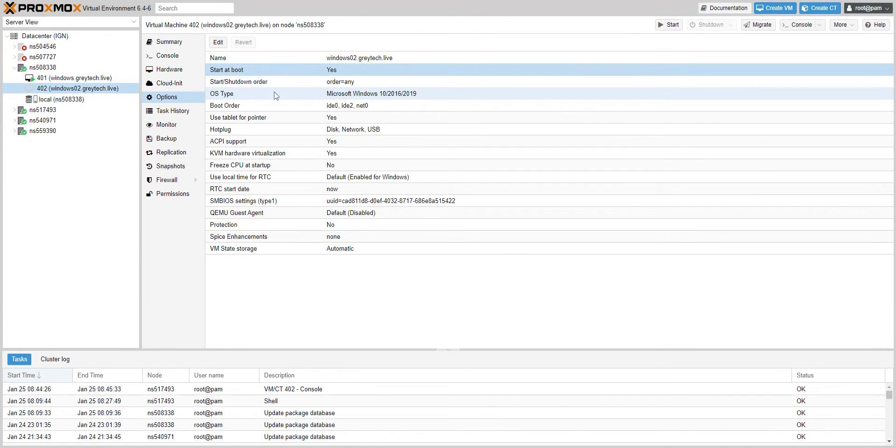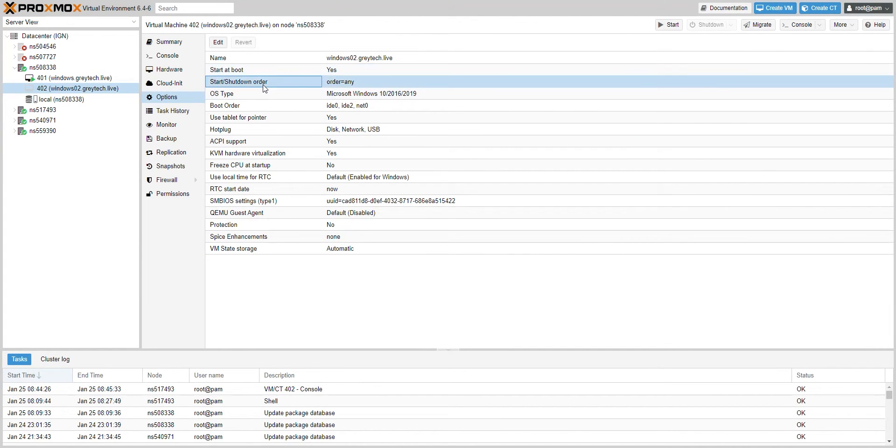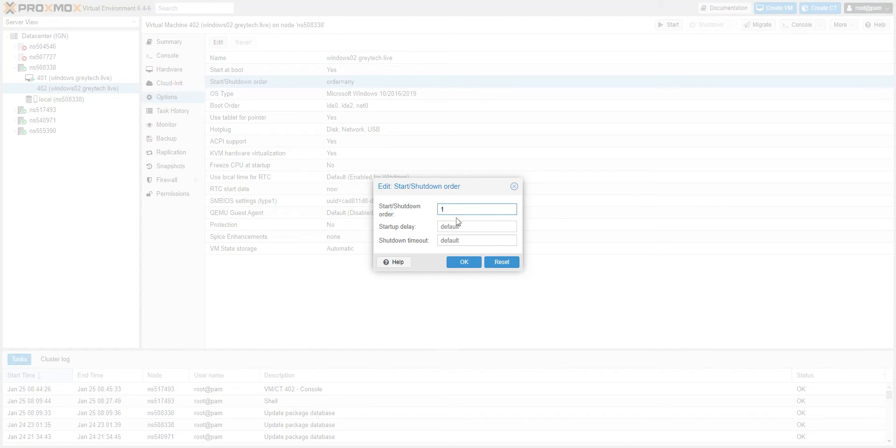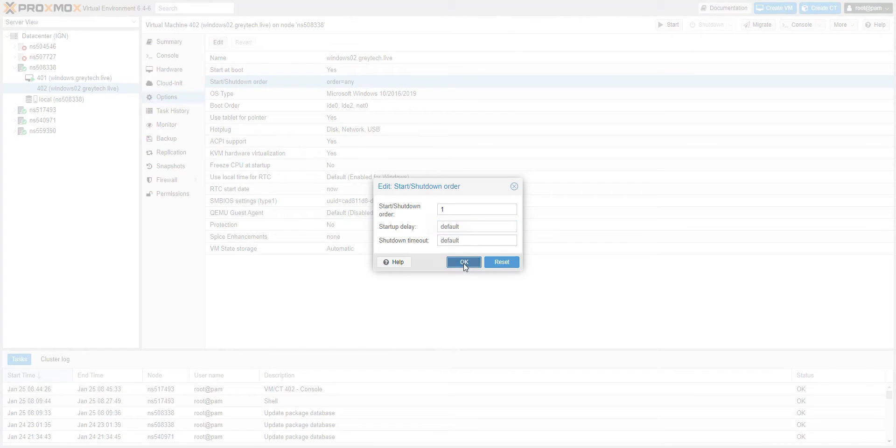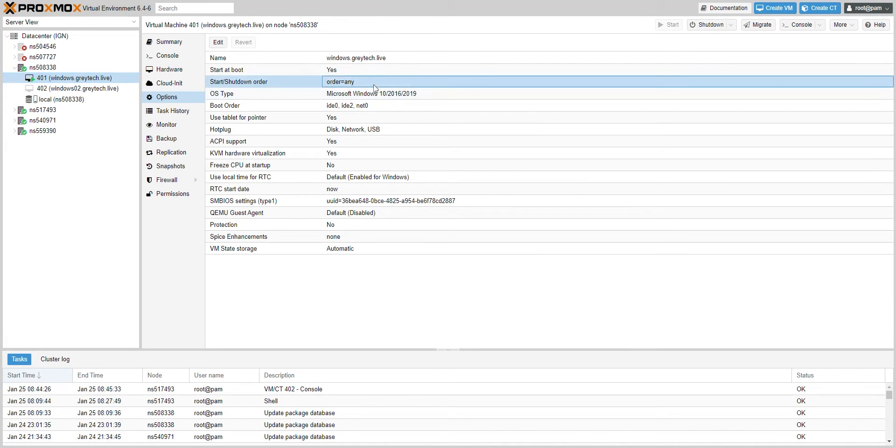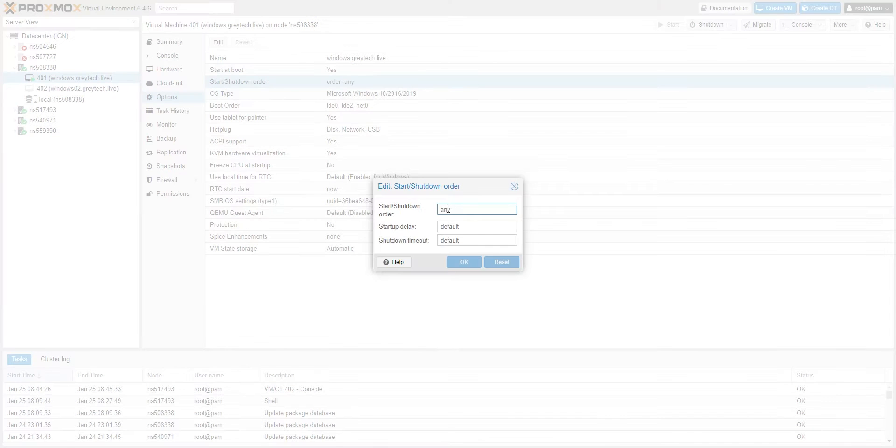Another cool feature is the startup and shutdown order. This determines what order you want the VMs to boot up in. Let's say I want this server to boot up first, so I would choose one. If I want a startup delay, I can do 20 seconds or whatever, but we don't need that. So we'll say this boots up first, and then we'll go to our second VM and set this to boot up second.